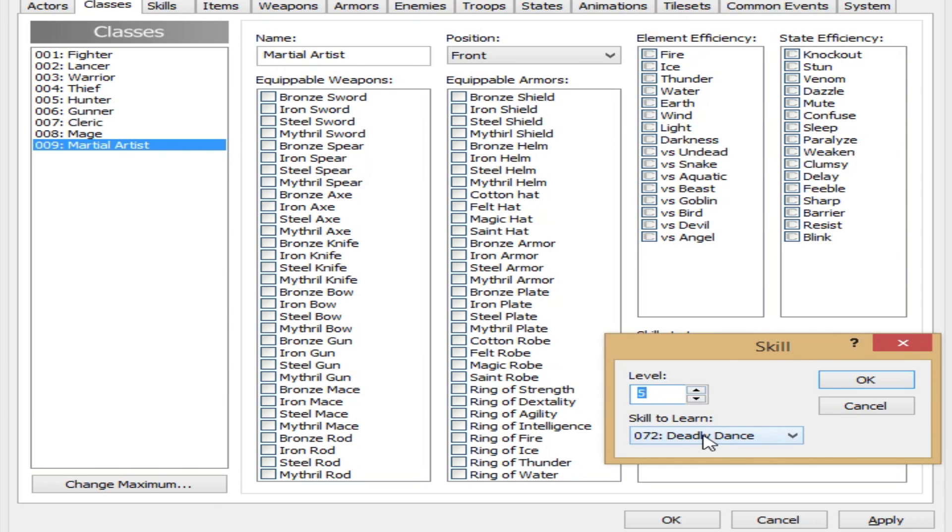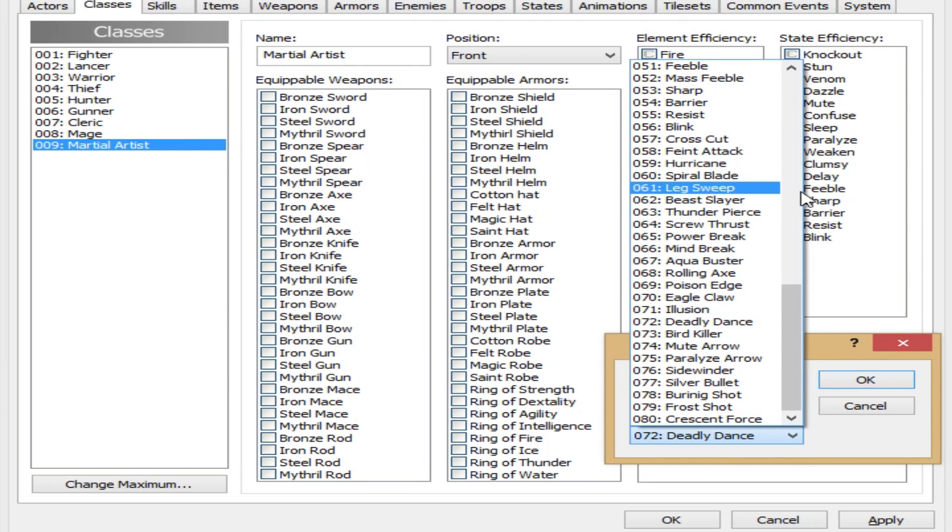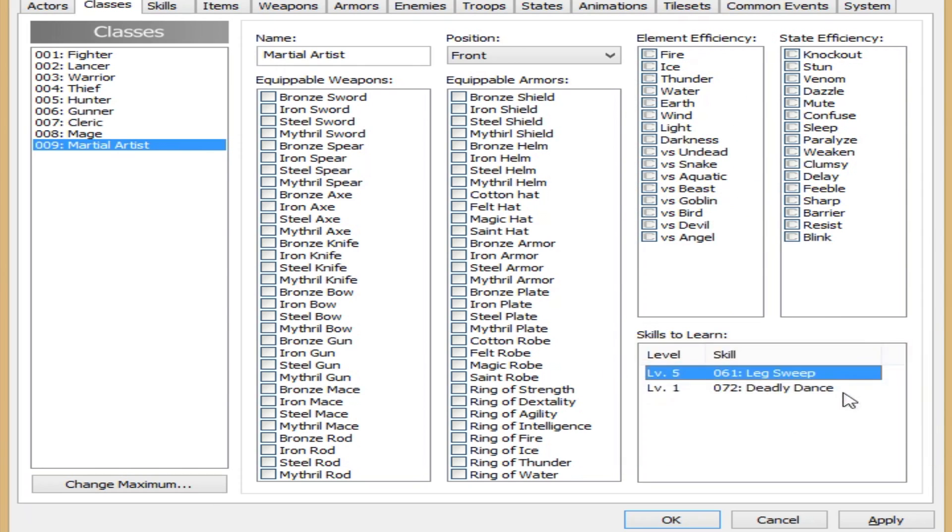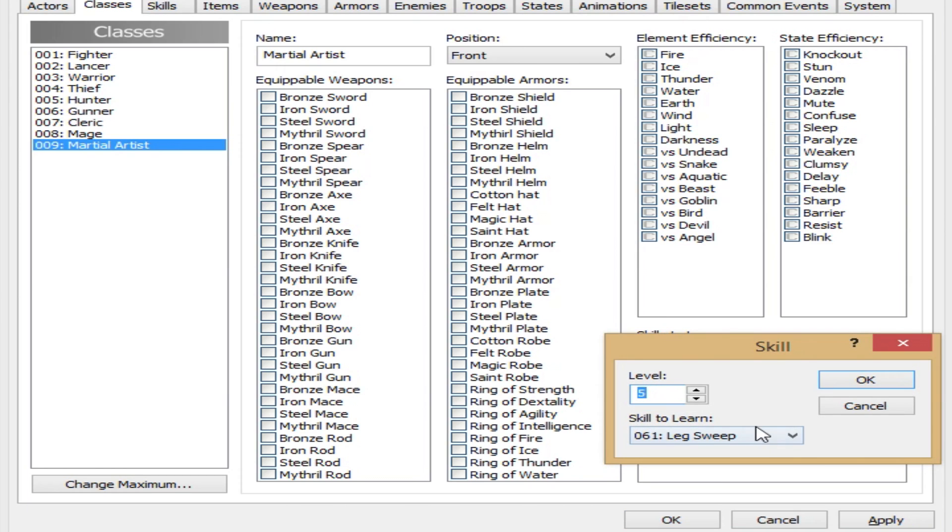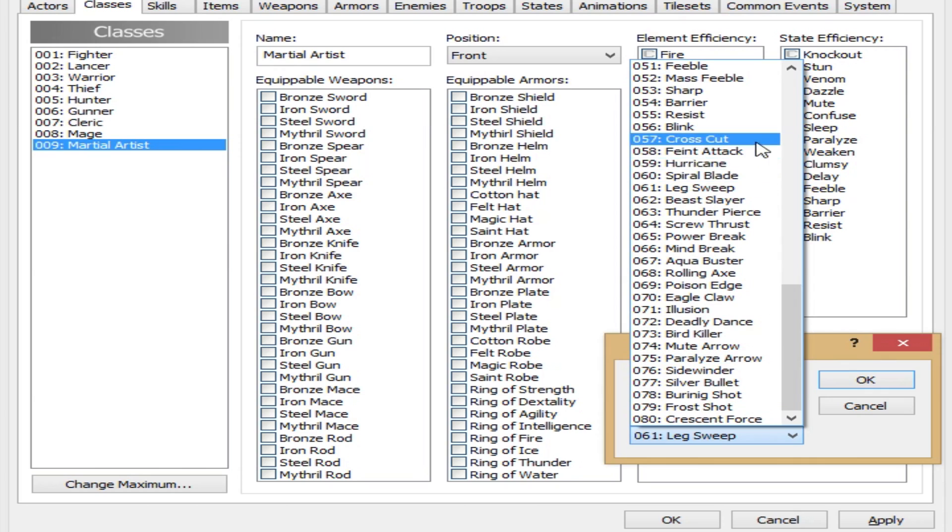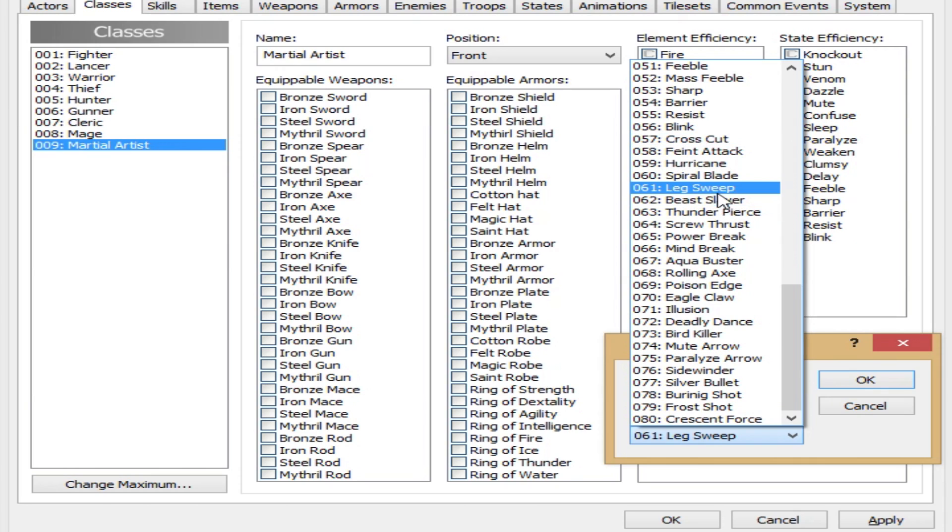Level, because he's a martial artist. At level five, he's going to learn leg sweep. At level seven, let's go to level nine. At level nine, he's going to learn, I thought I said breast slayer. Why would you slay a boob?